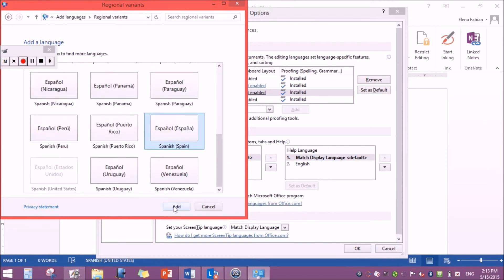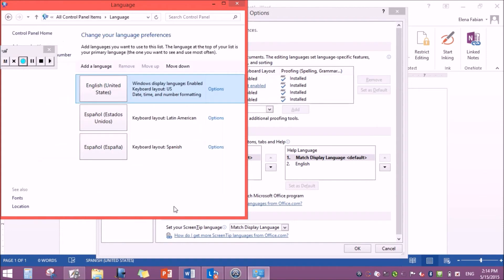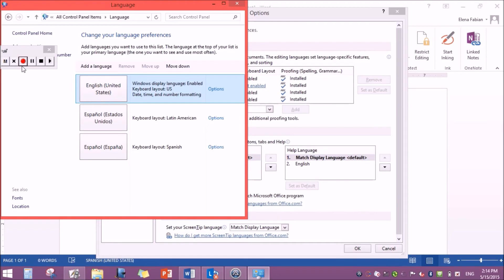Once you find your language, click on it and then press add and it should pop up right here on this list. And thank you for watching BD Techies.